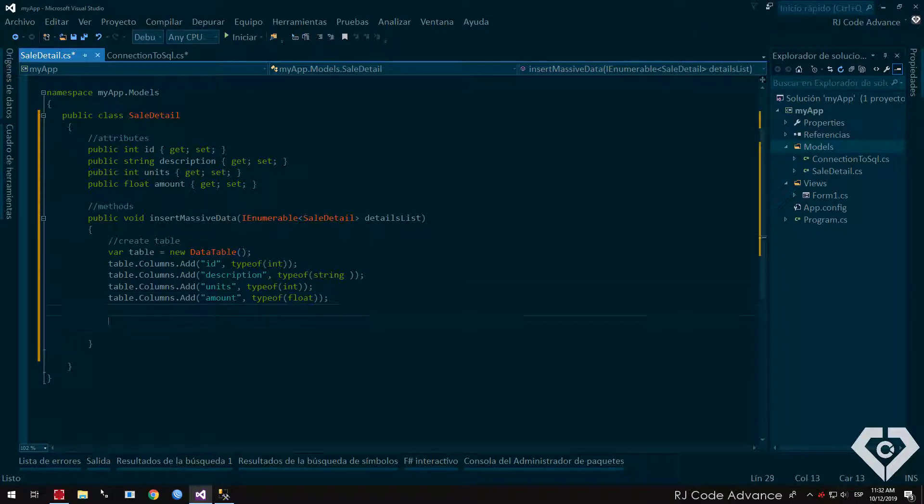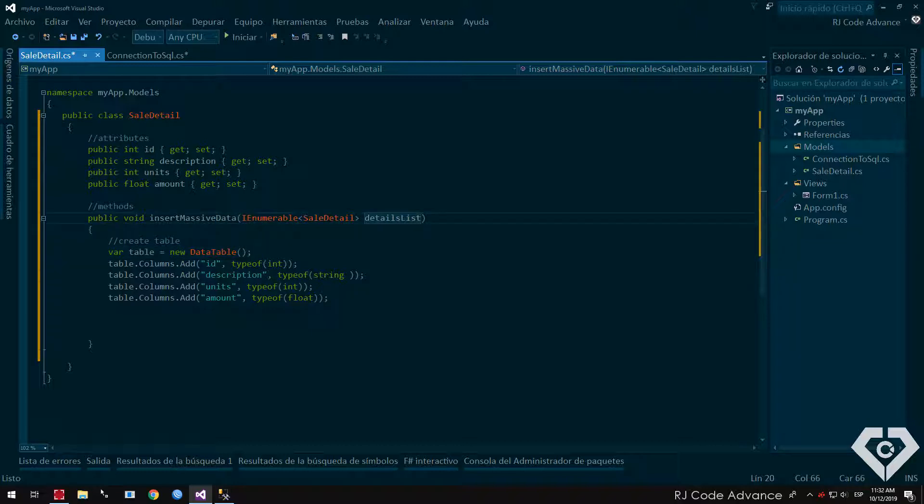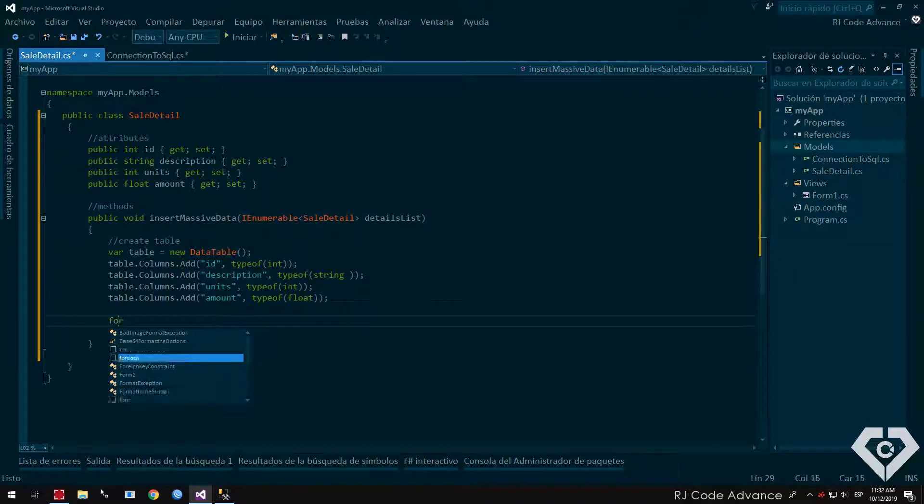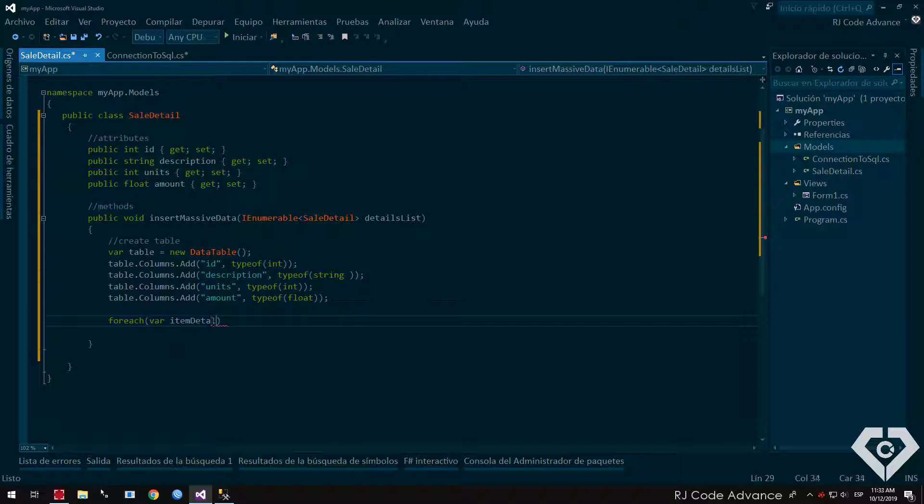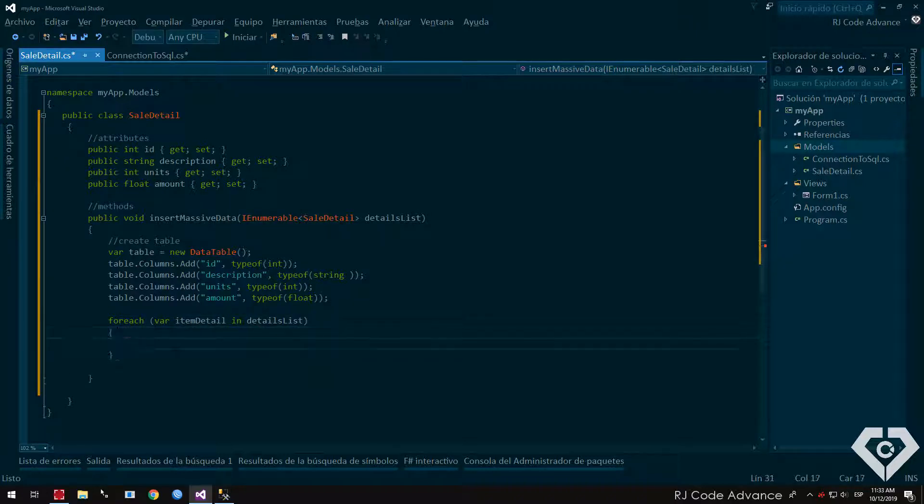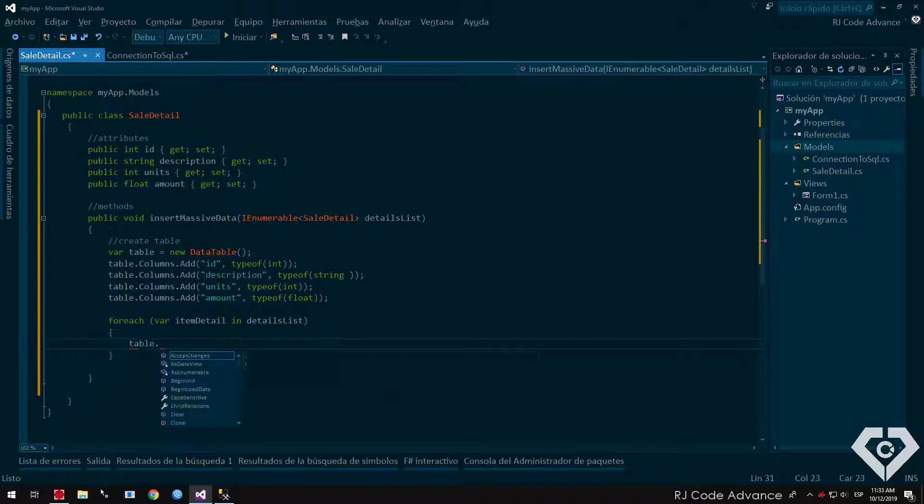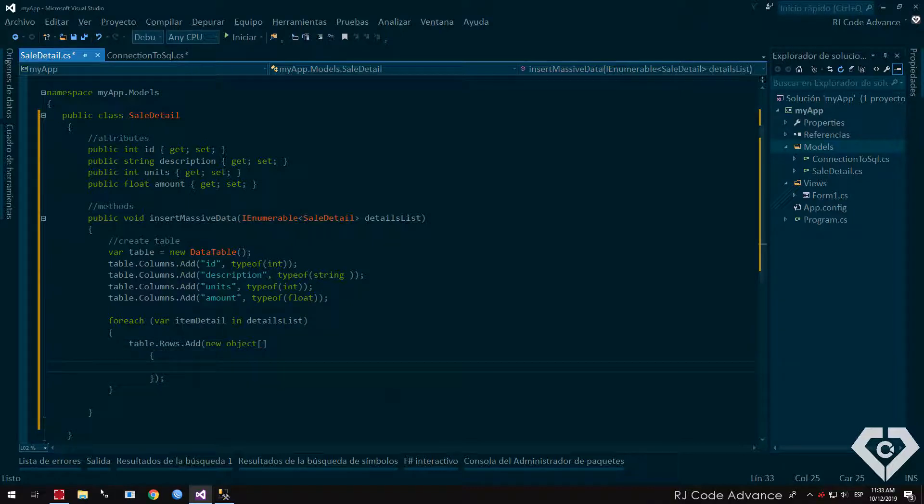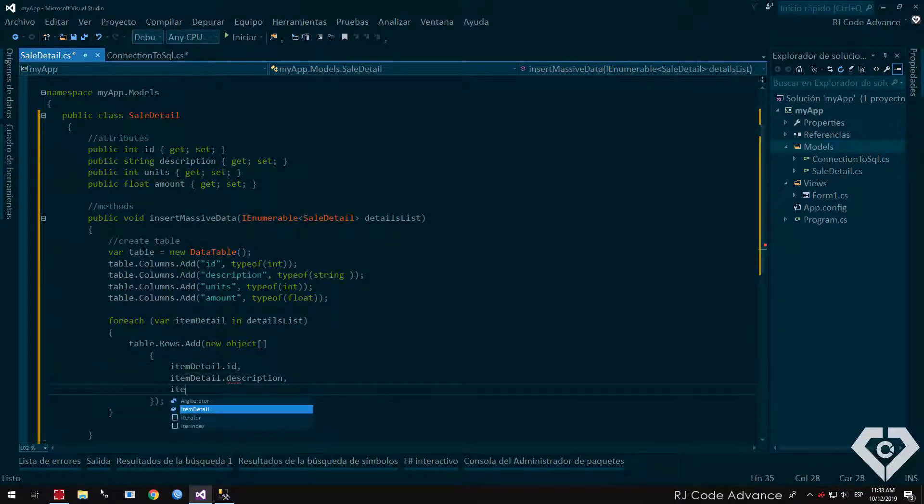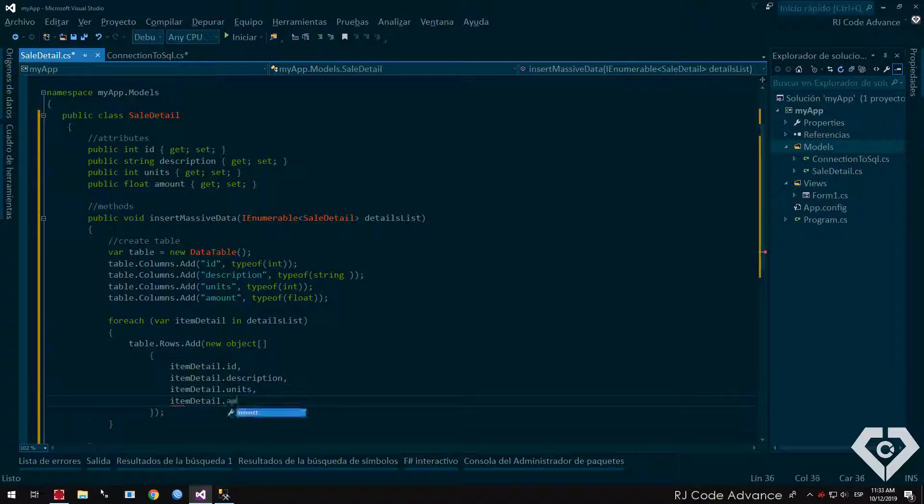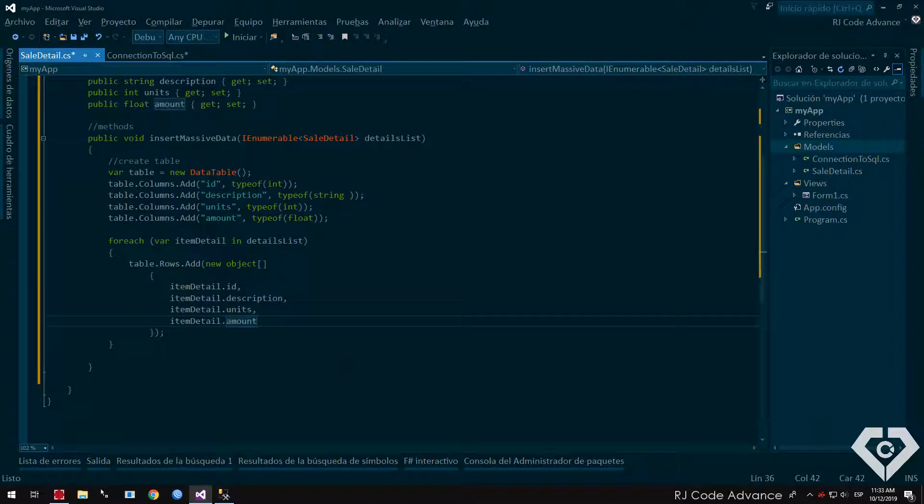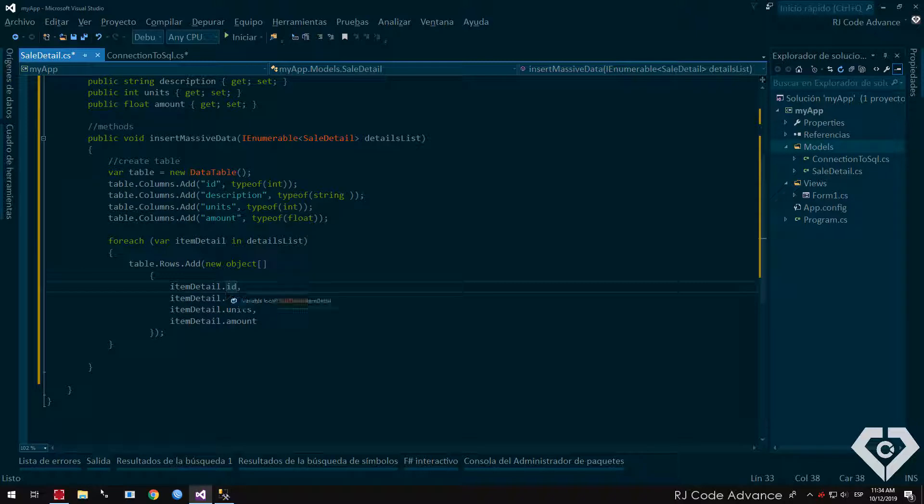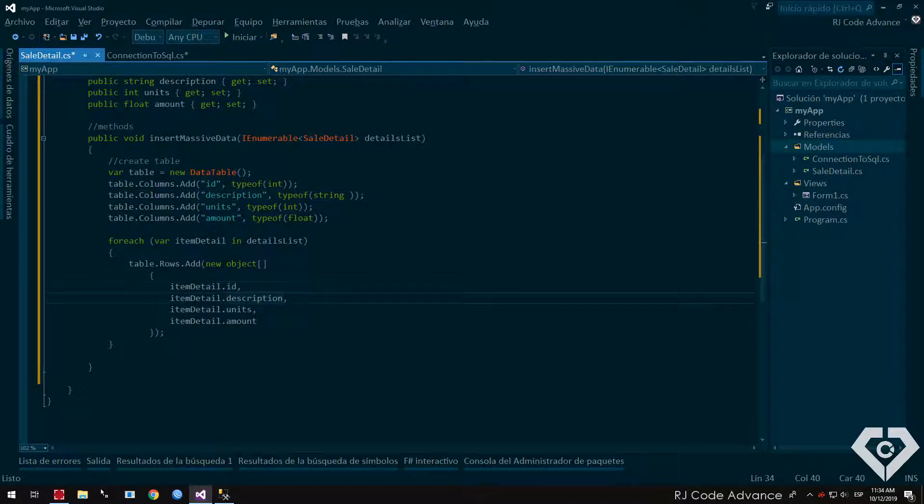Once the table and columns have been created, we must now add the data from the parameter detail list. For this we create a for each loop, for item detail in the list of details. In each loop, we add a new row. As a parameter, we send an array of objects, with the ID field, the description, the units and the amount. Do not forget to place the fields properly sorted, just as the data table and the database table were created.